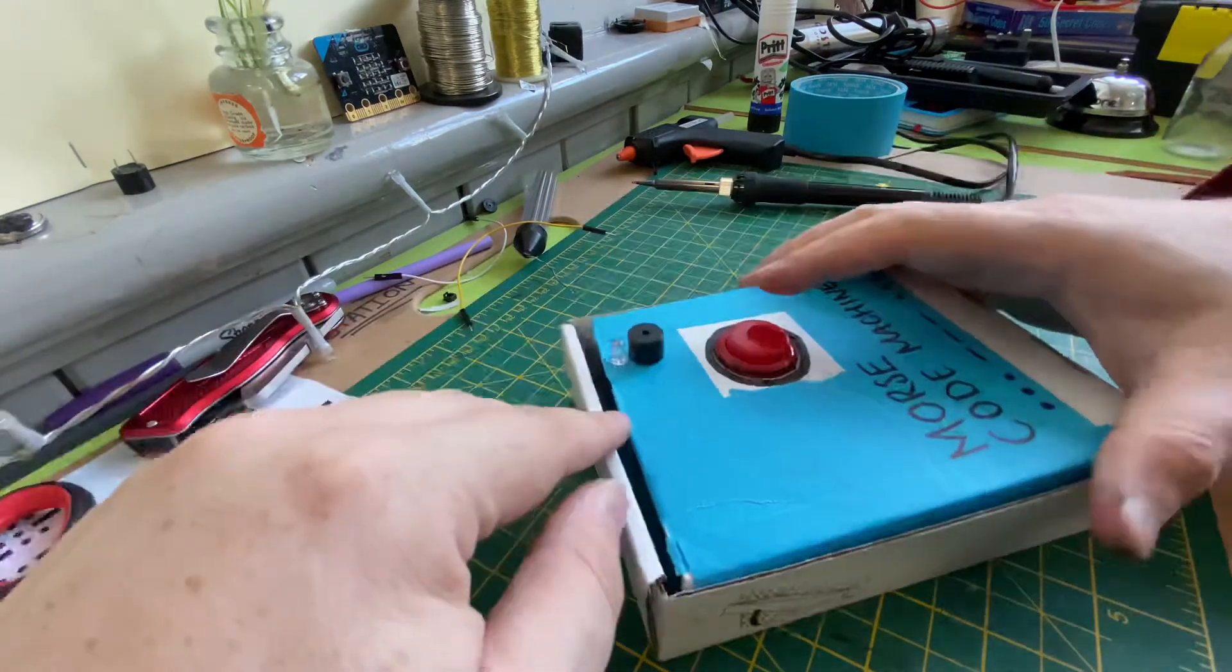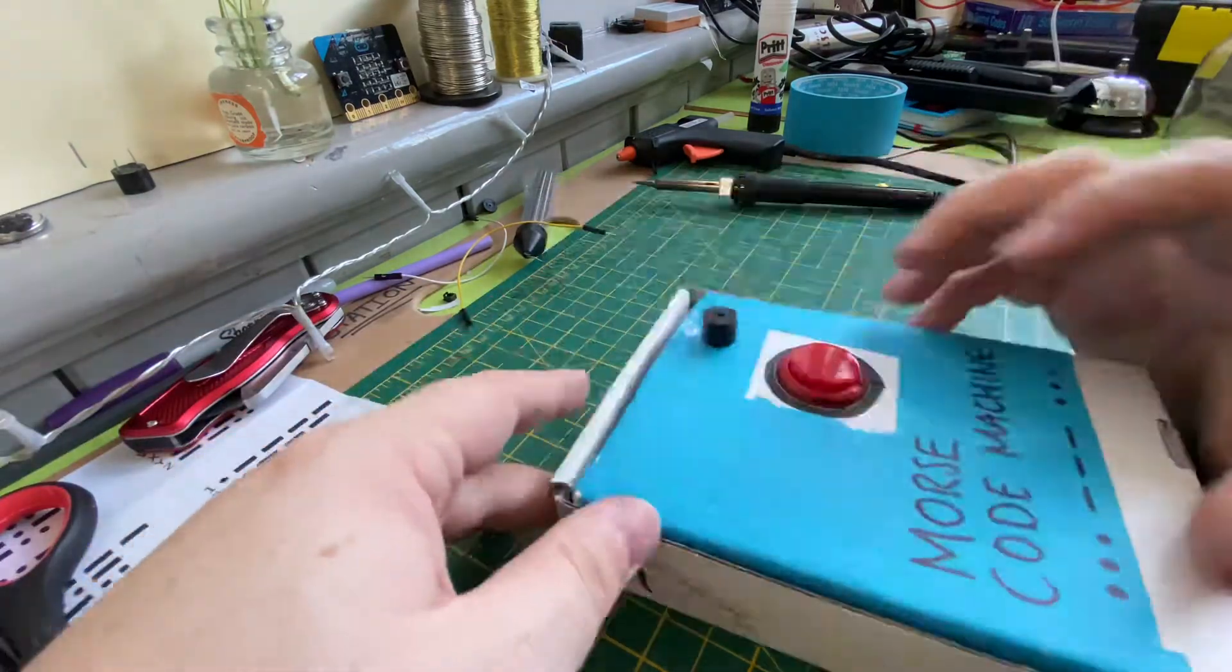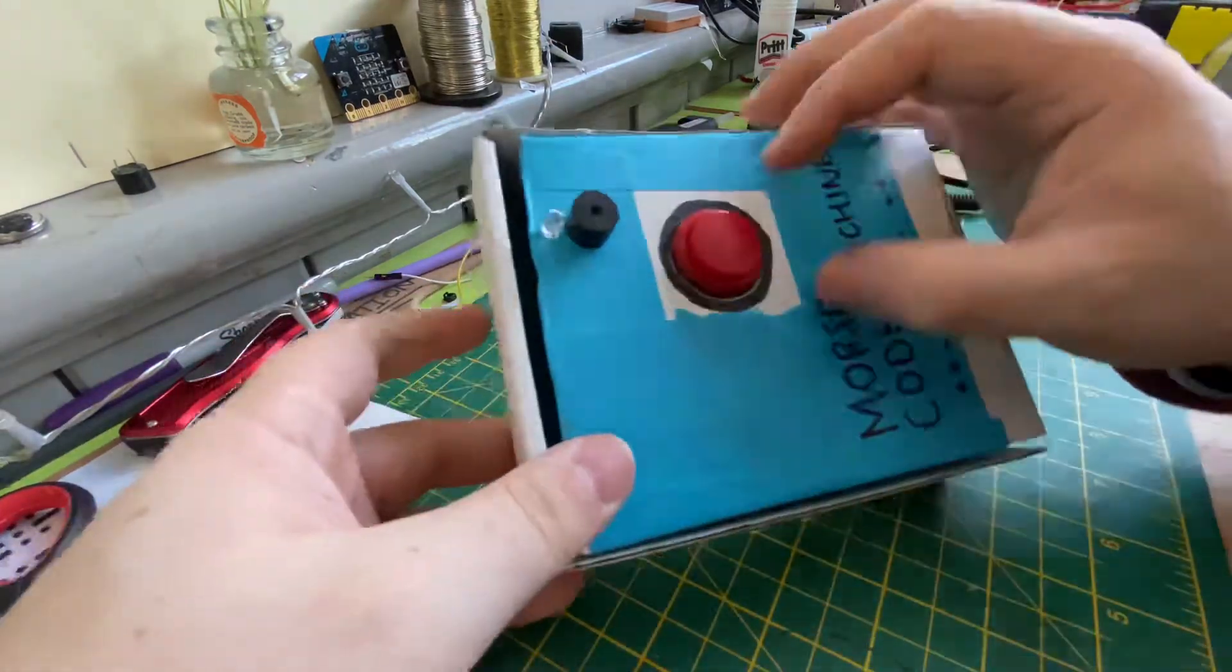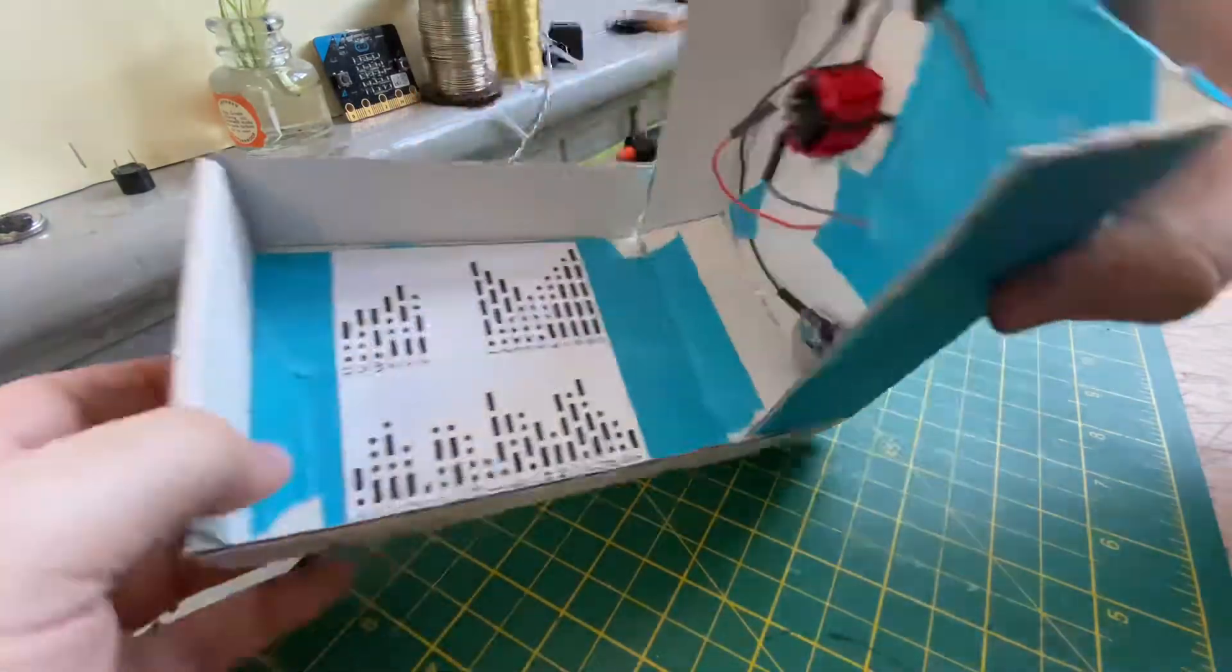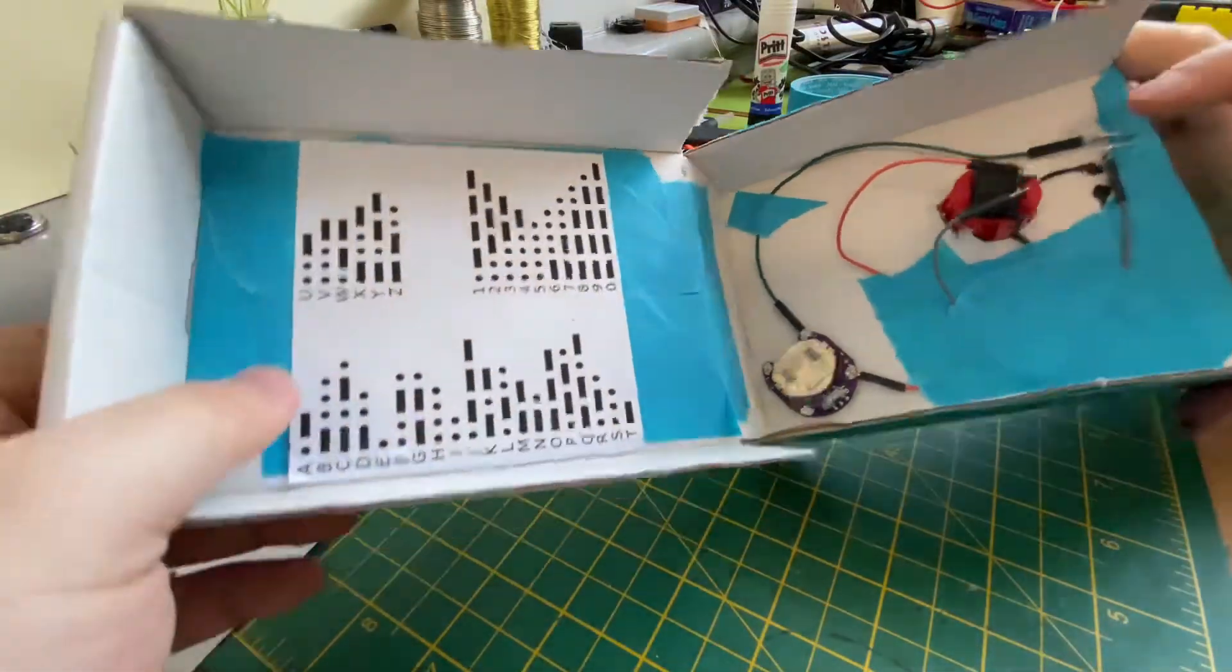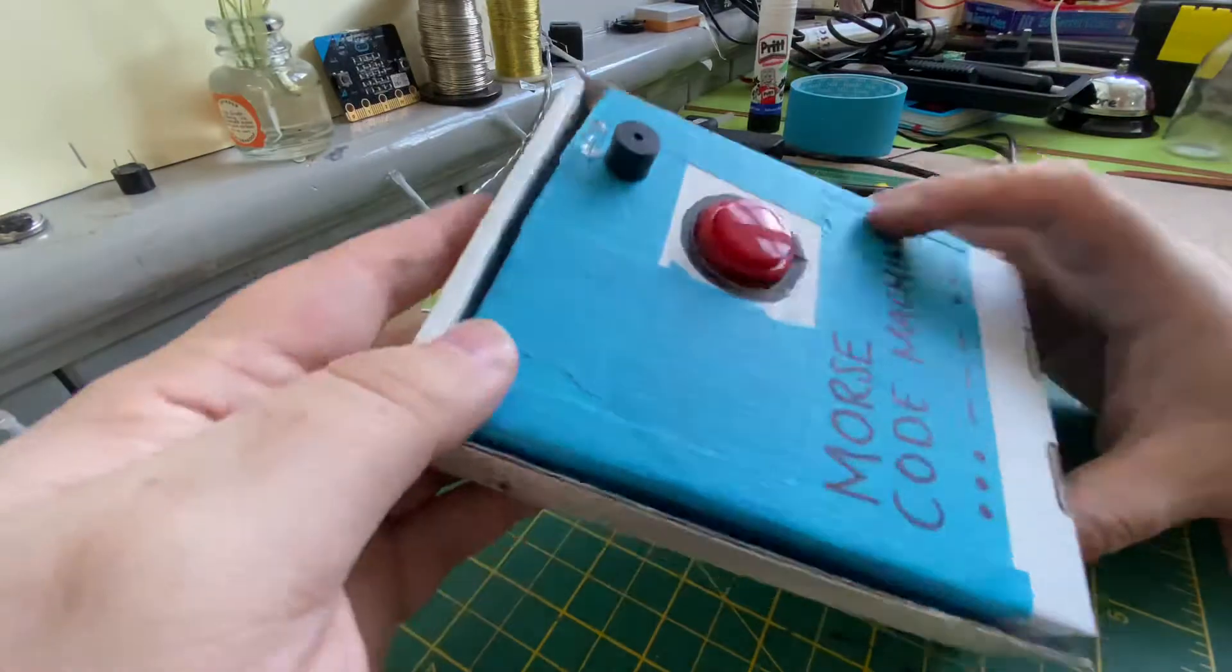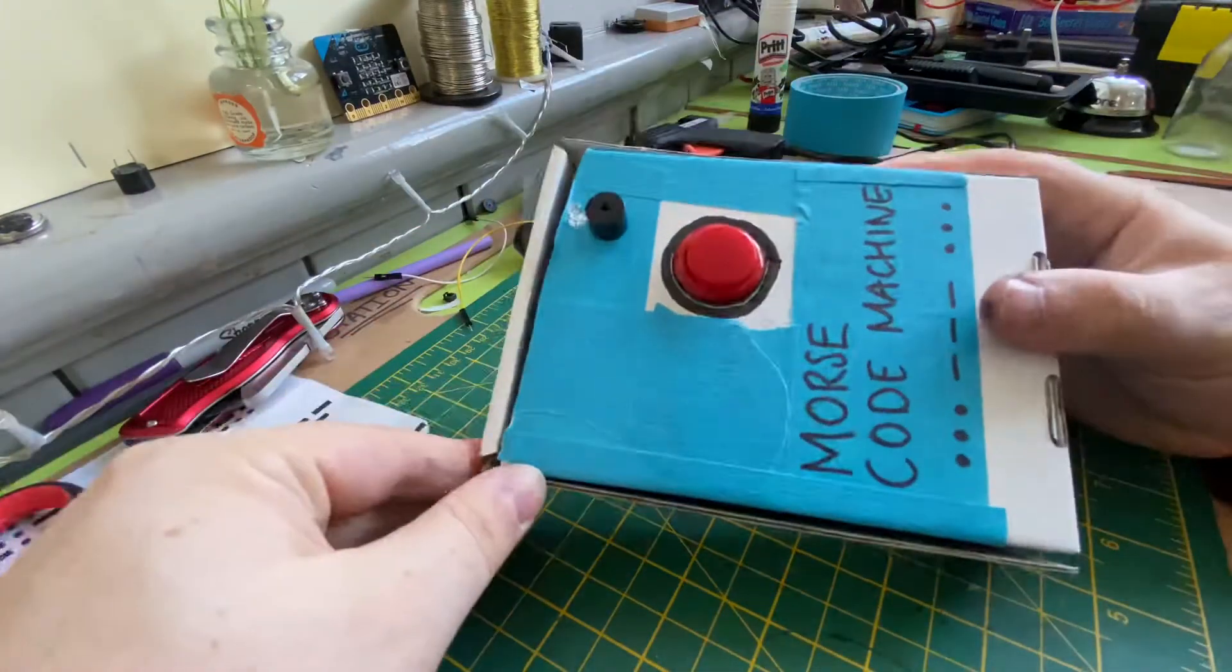Send secret messages to each other. I just thought it was a really quick build - probably took me about 20 minutes to half an hour to put it all together and get it working. So yeah, nice little lunchtime project.